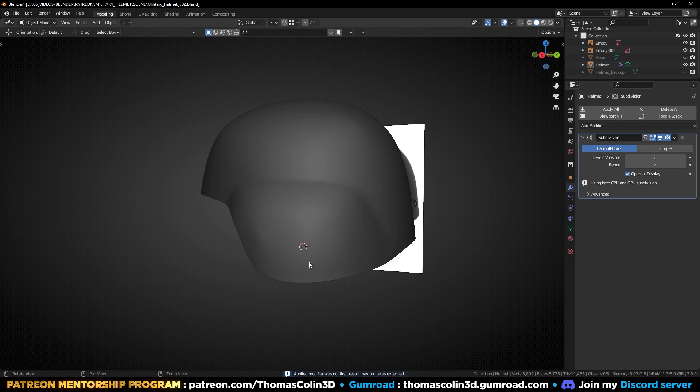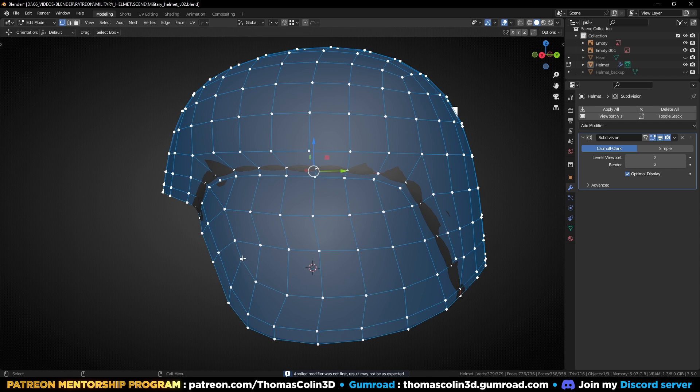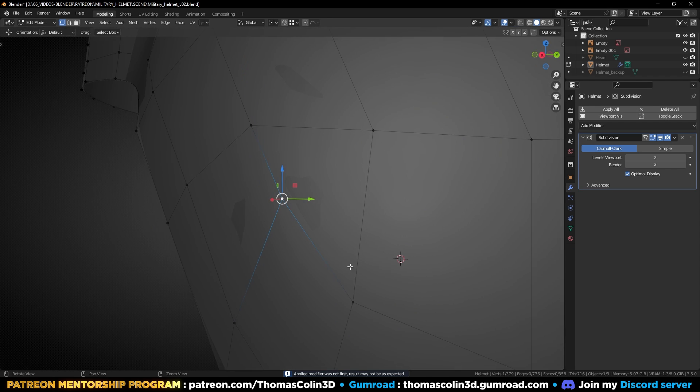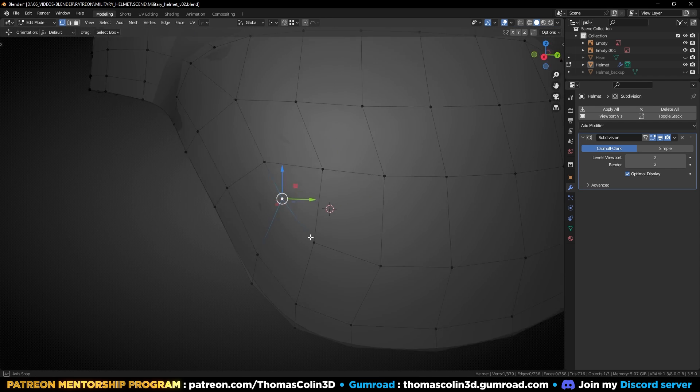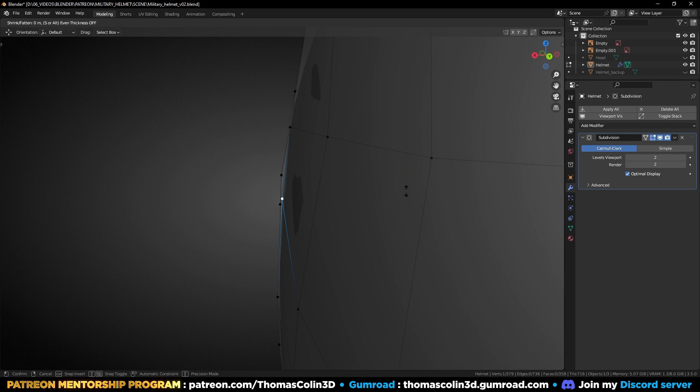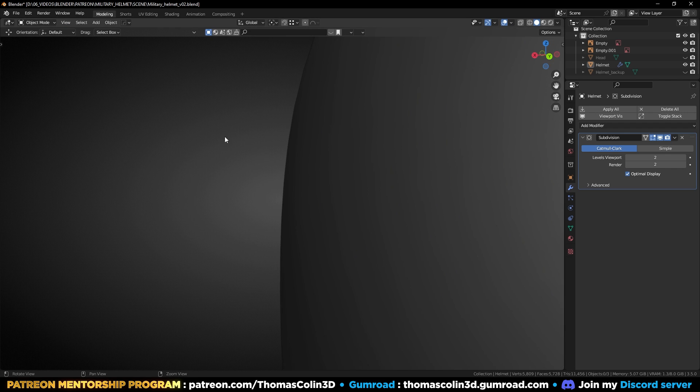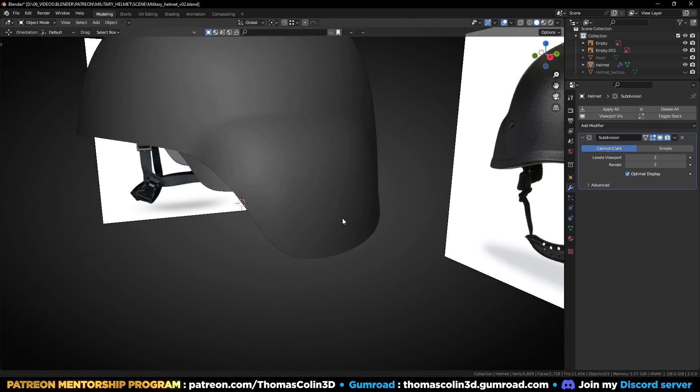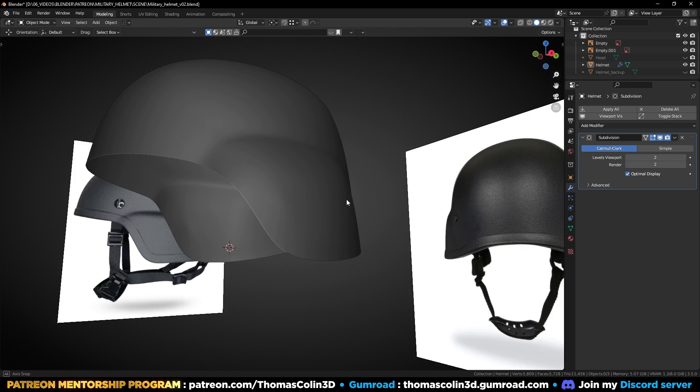As you can see, there is a bumpy area on the side. Select this vertex and with the subdivision surface modifier turned on, press Alt+S to push it along its normal until the surface gets perfectly smooth.